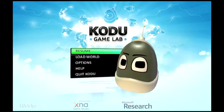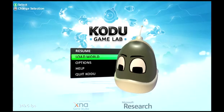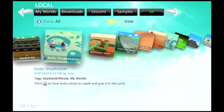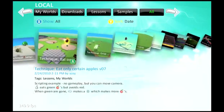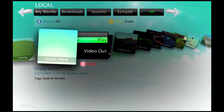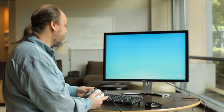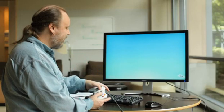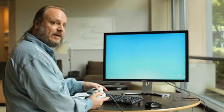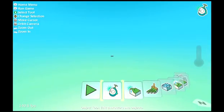For this one, we're going to start with an empty world. Let's go to the Load World menu and find Empty World so we can start from complete scratch. Choose Play. It puts us into the game. There's nothing there, so there's nothing to happen. As usual, we press the Back button to get out of play and into the editor.